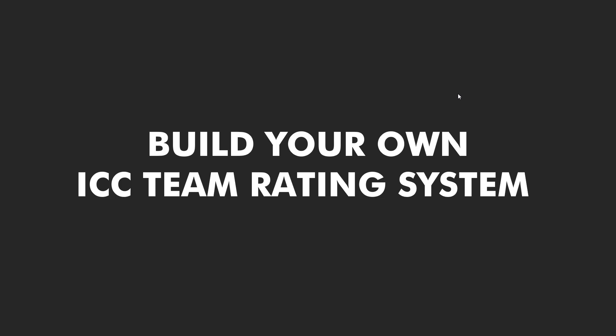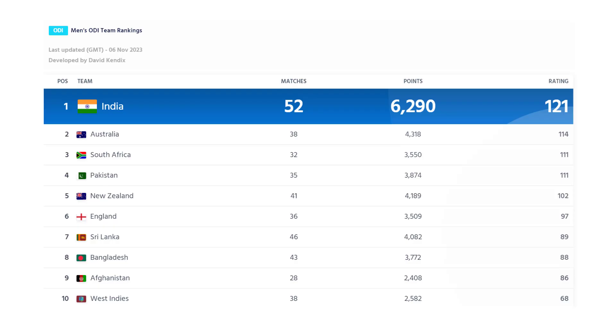Hello everyone. In this video we are going to discuss about how to build your own ICC team rating system. In case you are not familiar with what the ICC team rating system is all about, you can refer to this quick summary here. This is the most latest one available as of November 2023.